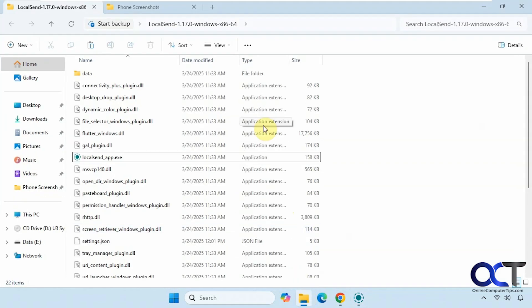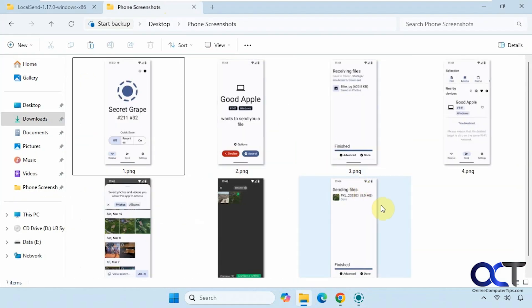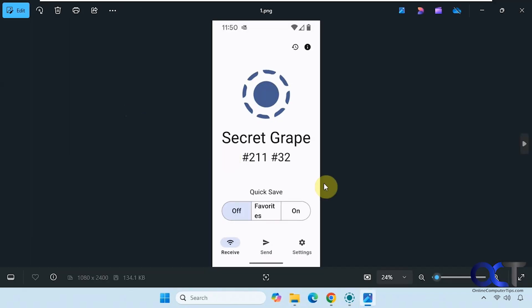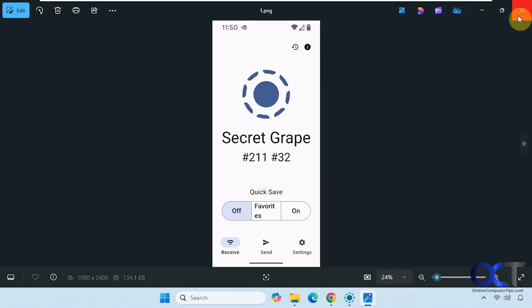I have some screenshots so you can see how it looks on the phone here. Here's Secret Grape - that's the name of the phone. So when you're sending from your computer to your phone, you want to look for Secret Grape when you look for devices with these numbers here.